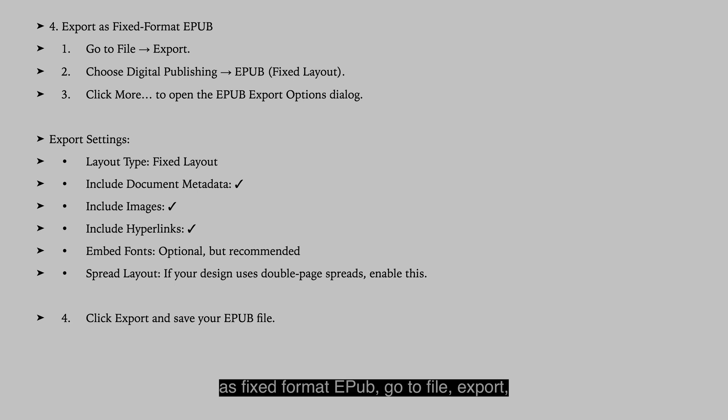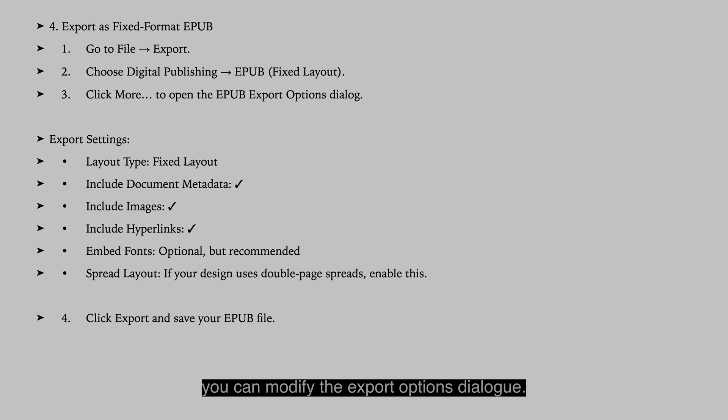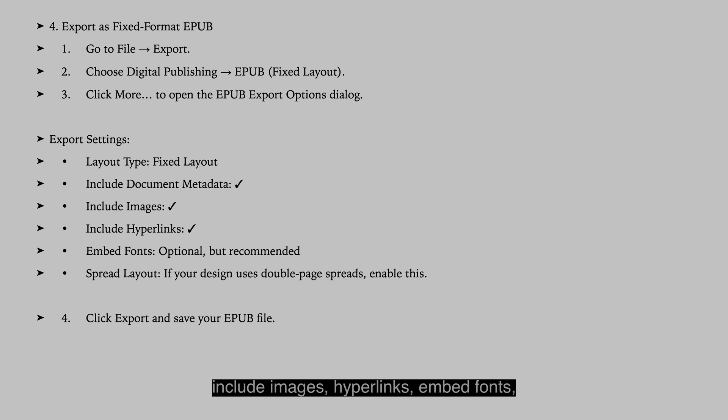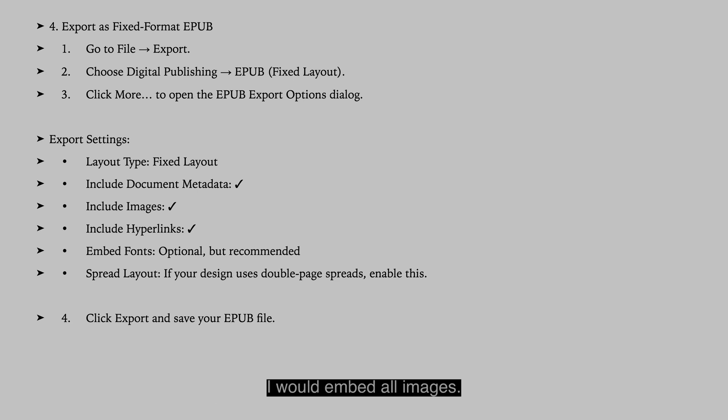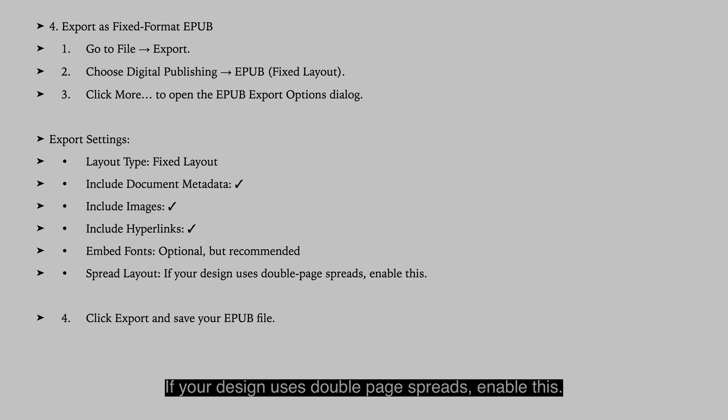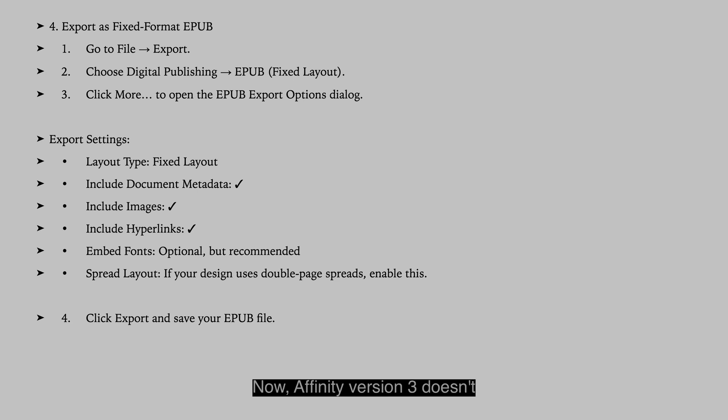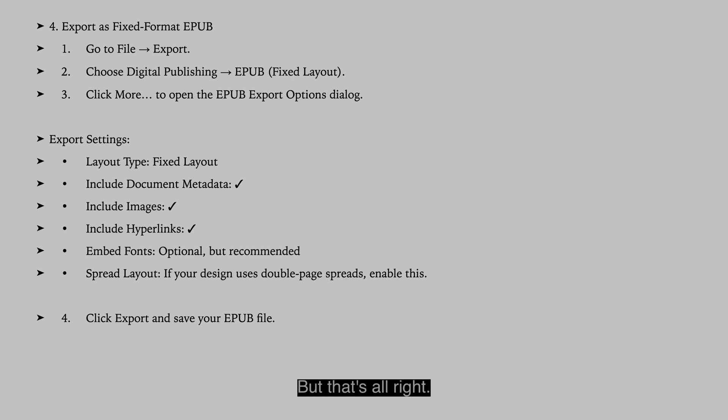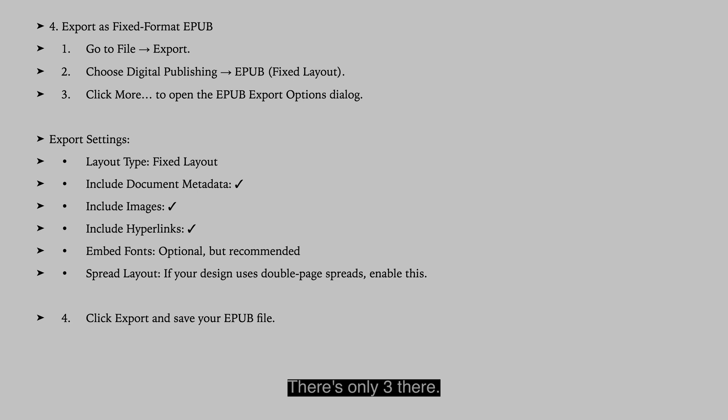Export as fixed format epub. Go to file, export, choose digital publishing epub. And you can modify the export options dialog: fixed layout metadata, include images, hyperlinks, embed fonts, which is optional but not recommended. I would embed all images. Spread layout, if your design uses double page spreads, enable this. Click export and save your epub file. Now Affinity version 3 doesn't have some of these export settings, but that's alright. Just pick the one you like. Experiment. There's only three there.